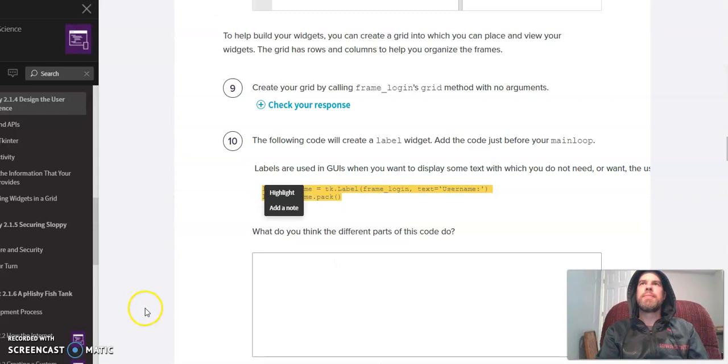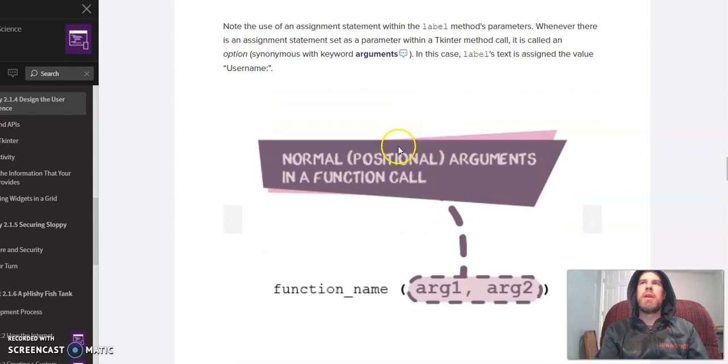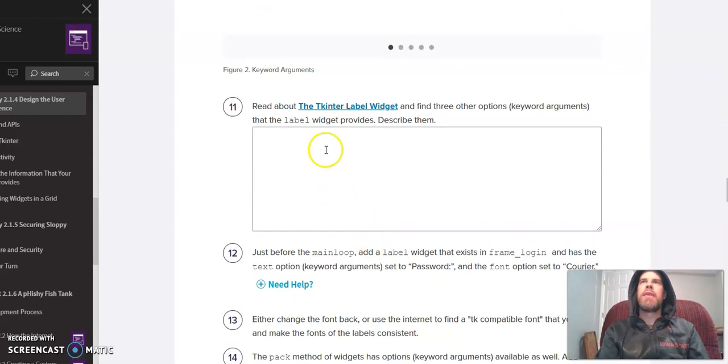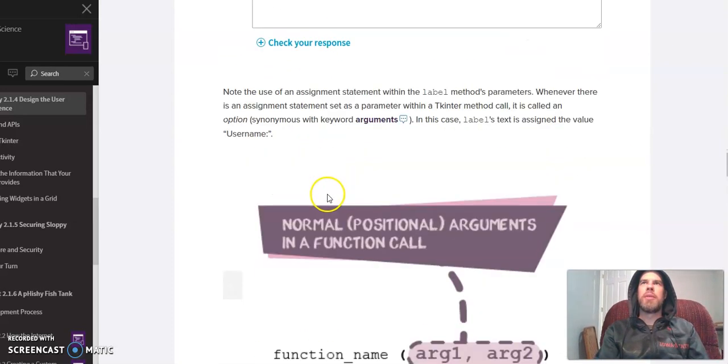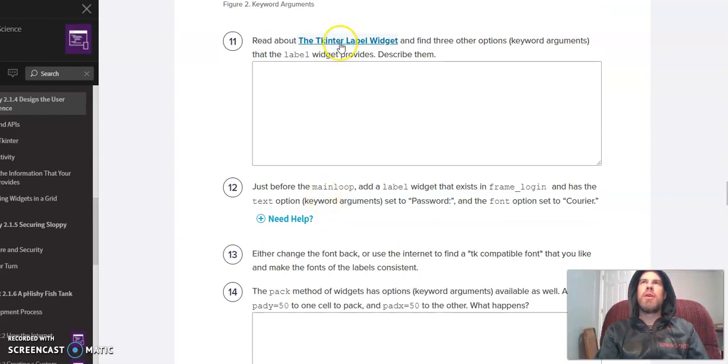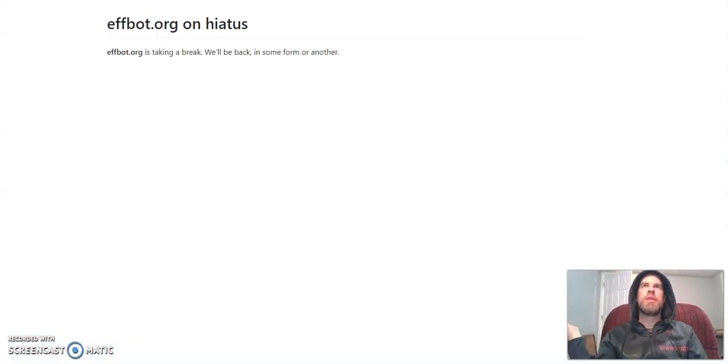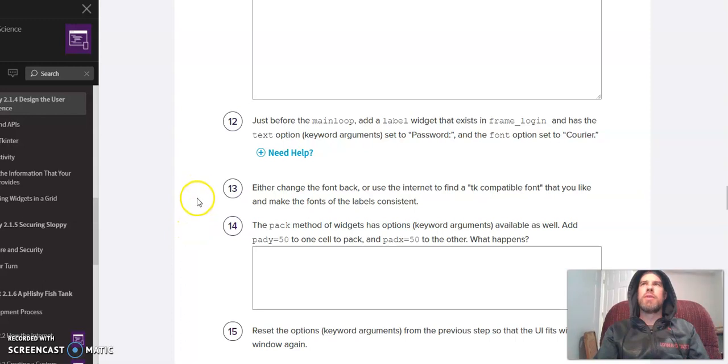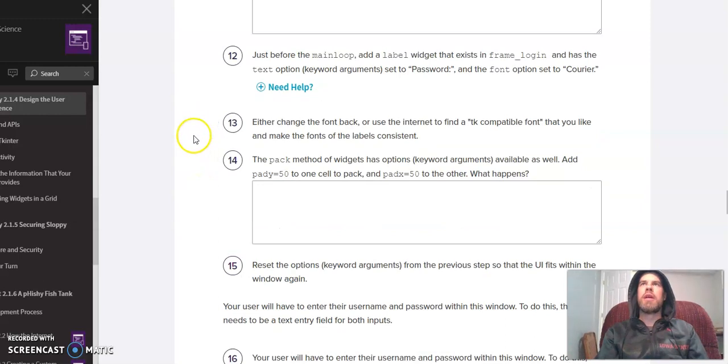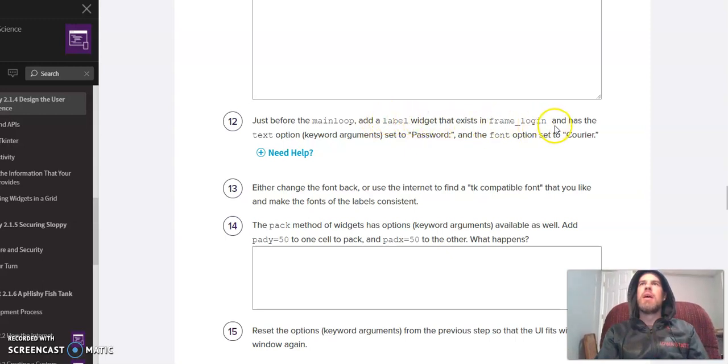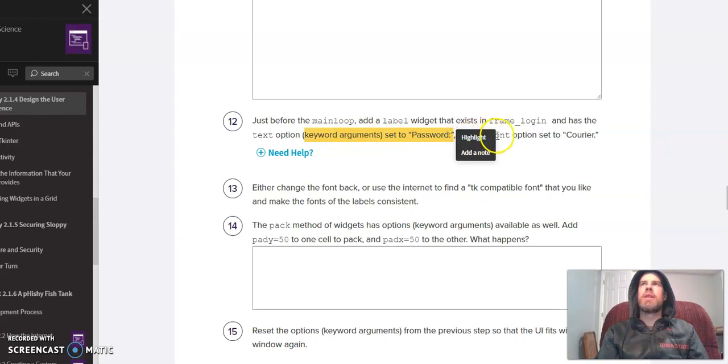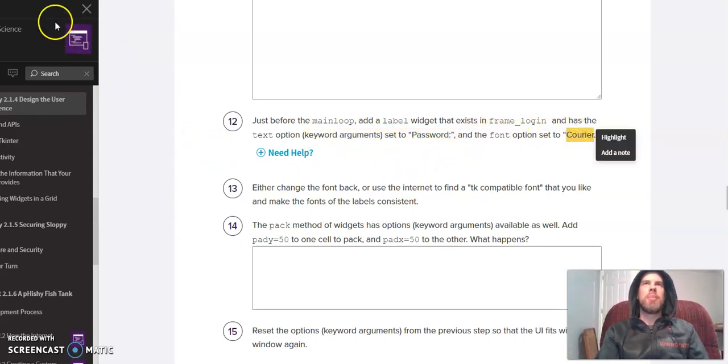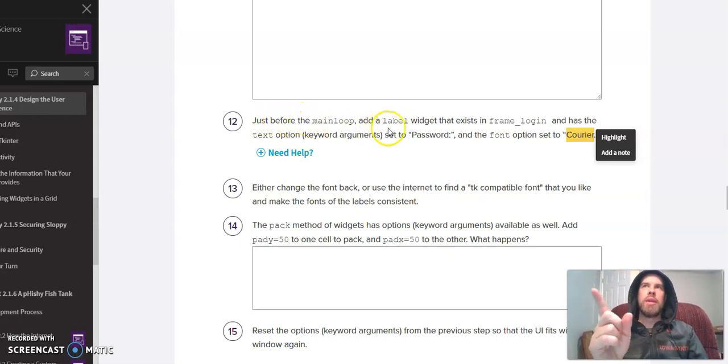We'll talk more about this pack thing later. It talks about optional keywords and whatnot here, and then it talks about resources. I talked about this earlier about resources for reading about tkinter. Unfortunately, all the Effbot resources that they give you for the Effbot website don't work because for whatever reason Effbot is not up and running right now, so we're going to have to find some alternative resources to look up stuff, which fortunately there's a million resources on the internet for tkinter. Number 12, just for the mainloop, we're going to add a label widget for password and we're going to set the font to Courier. I'm going to pause the video and you go ahead and try number 12. See if you can add a new label for the password as opposed to the username.